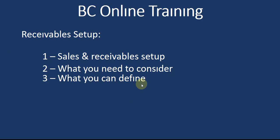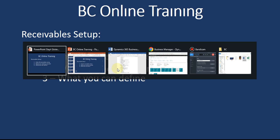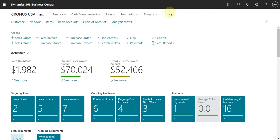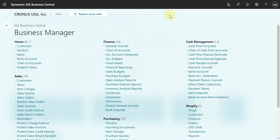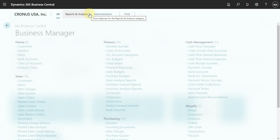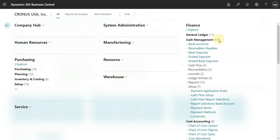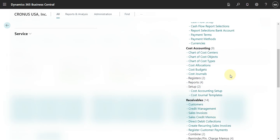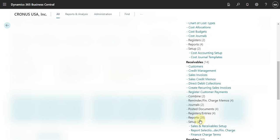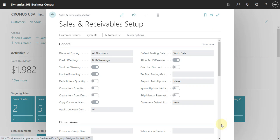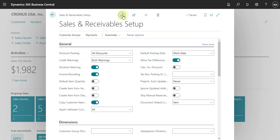So let's go to Business Central and check what we can do in the Sales and Receivable setup. Let's click here, explore more, then go to Receivable Setup, and then Sales and Receivable Setup. Here, let's use the edit mode.